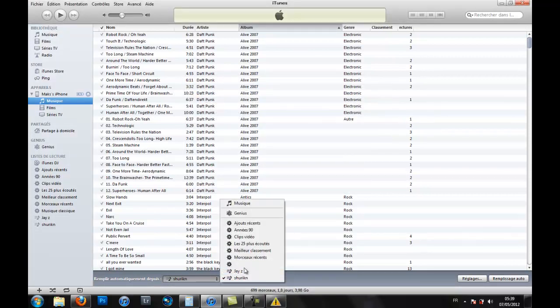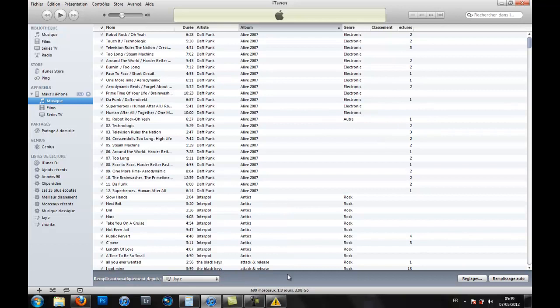And then, you just need to click automatic fill, and it will work.